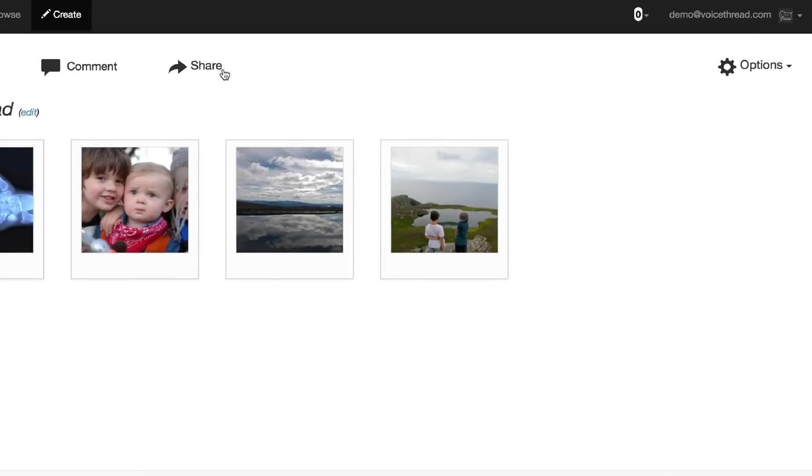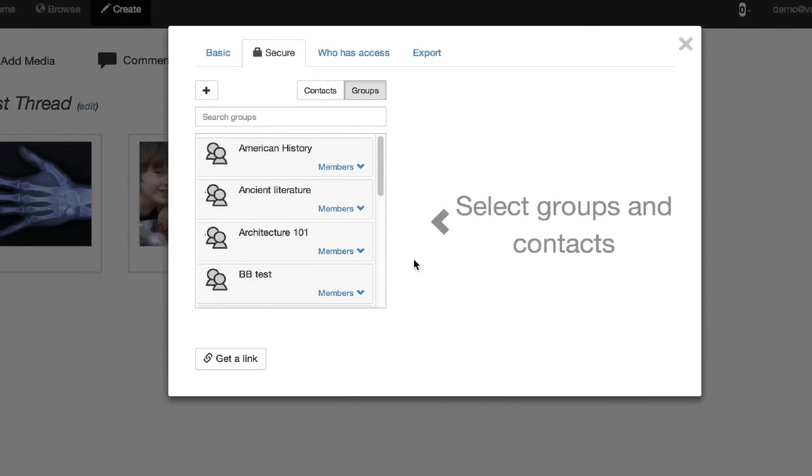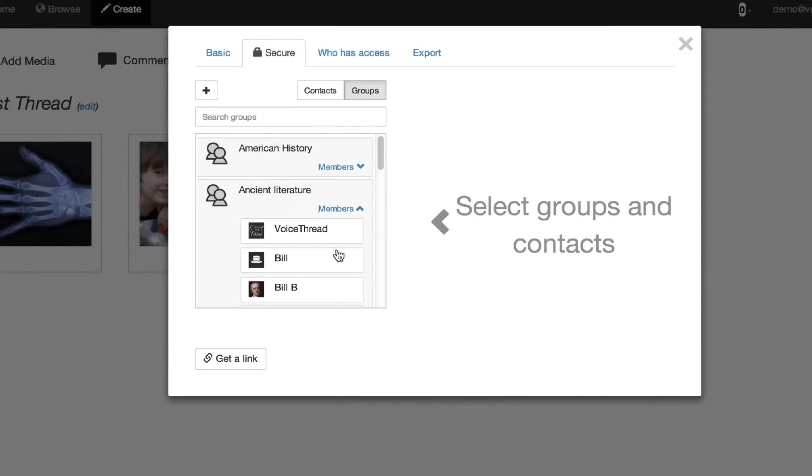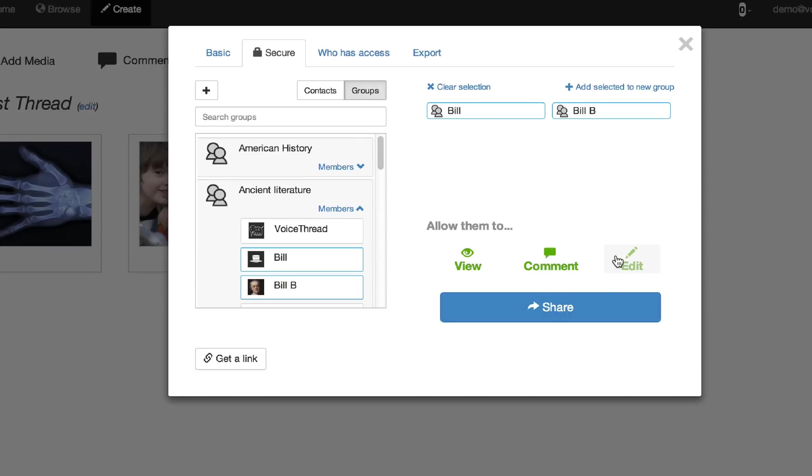This new sharing dialog is much more powerful than the old one, but it's also simpler, too. Whether you're sharing with a group, a person in that group, or a contact, the workflow is exactly the same. Just find them and select them, which adds them to this area on the right, and then you choose what you want them to be able to do, and then you click Share, and that's it.